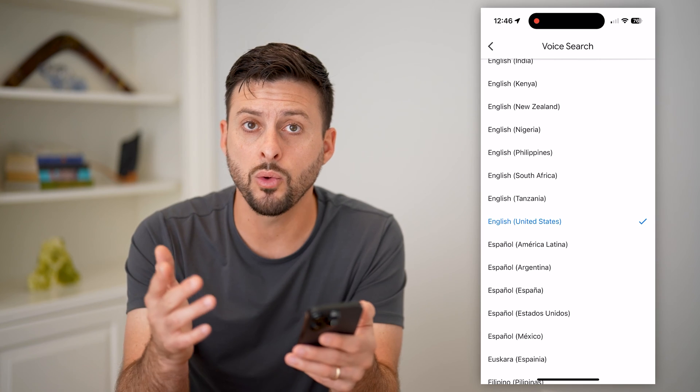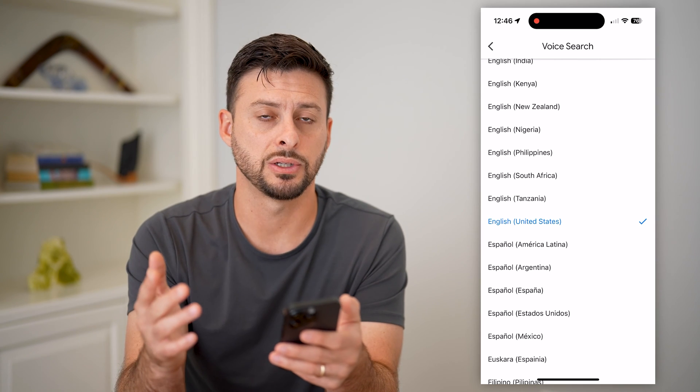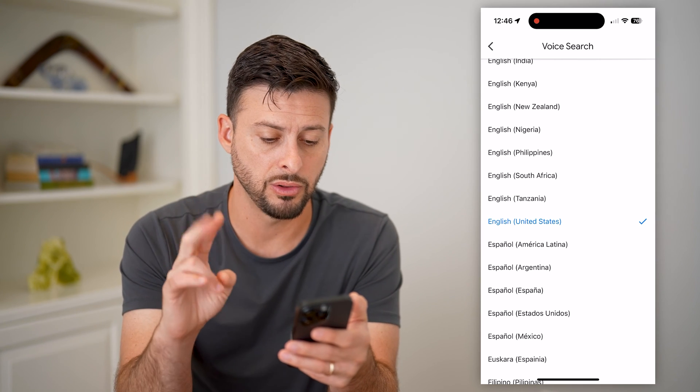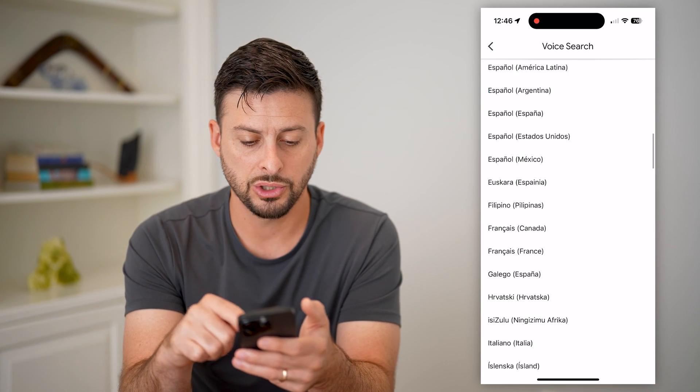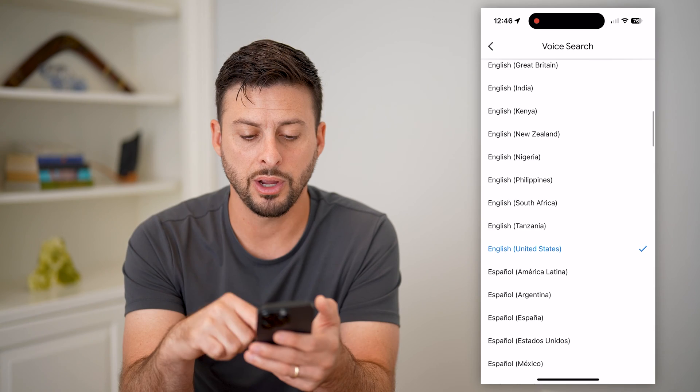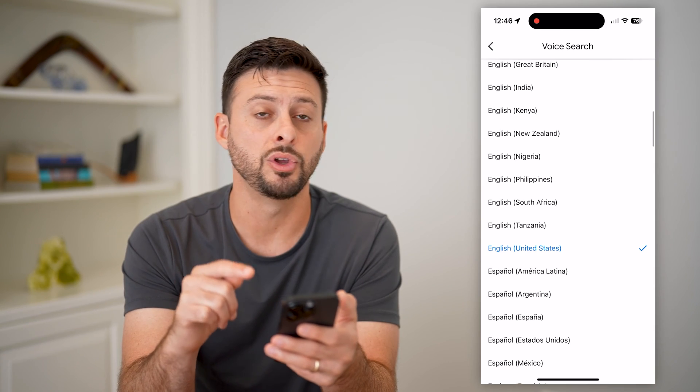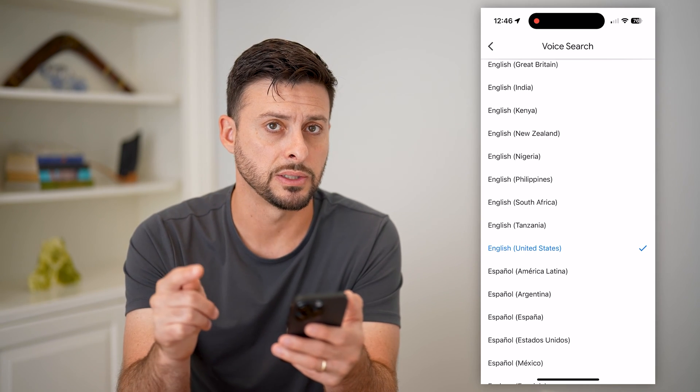So this is one way that you can change the language, and I'll walk you through the second way as well. You can just scroll through here and choose whatever you want from this list.